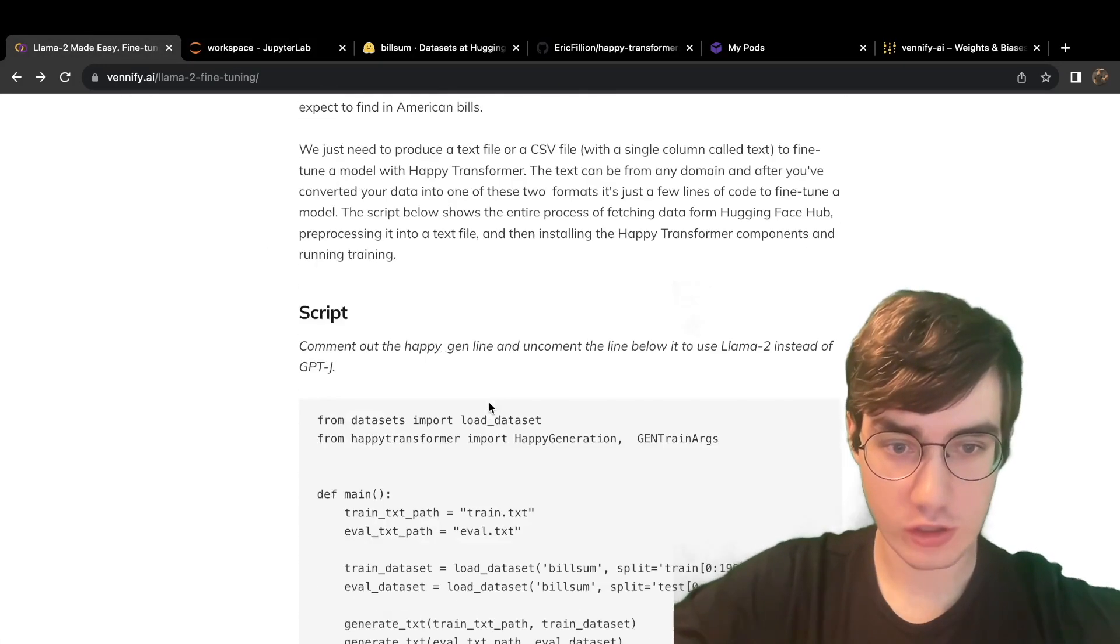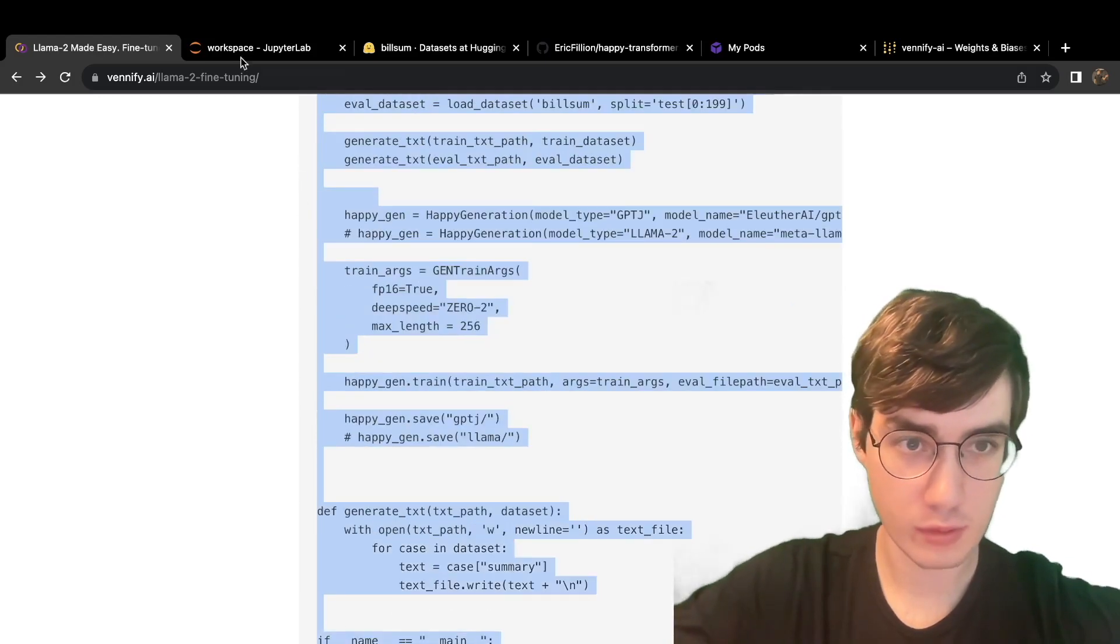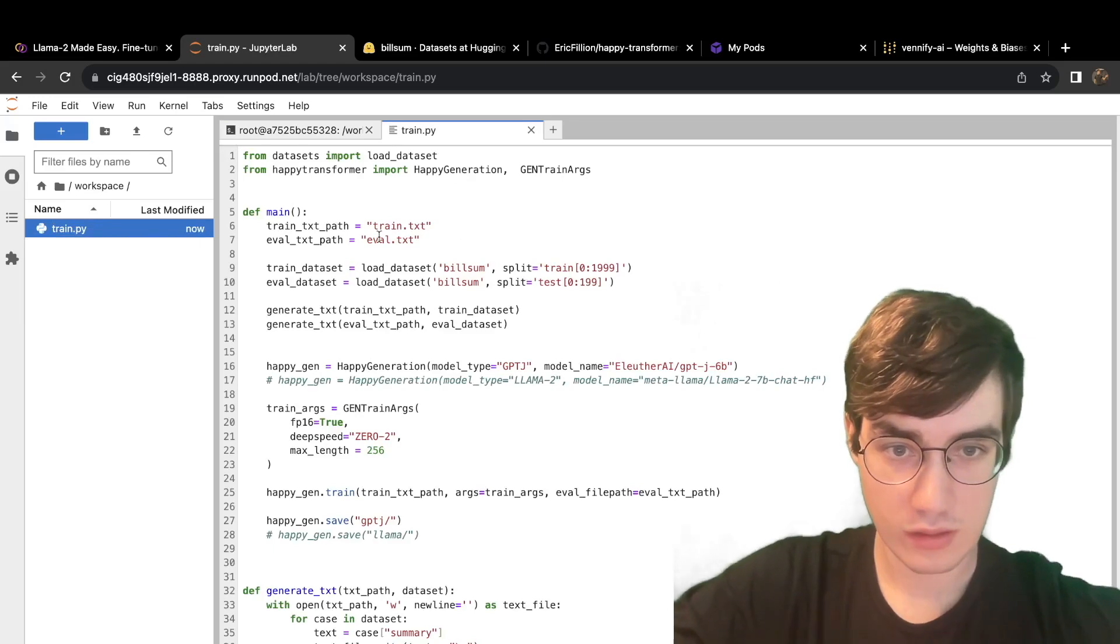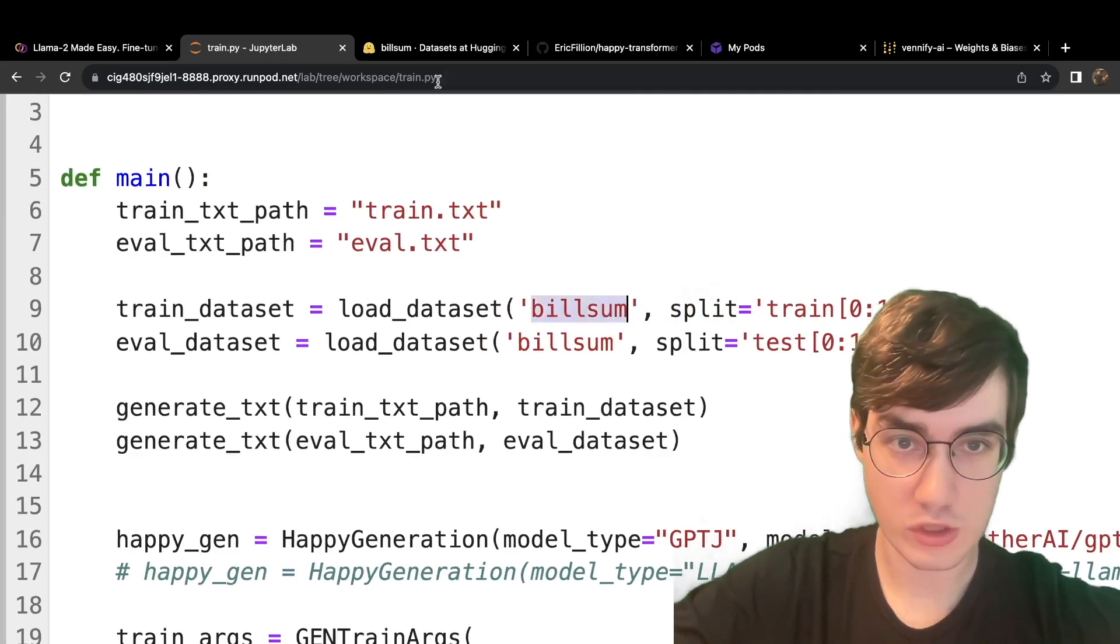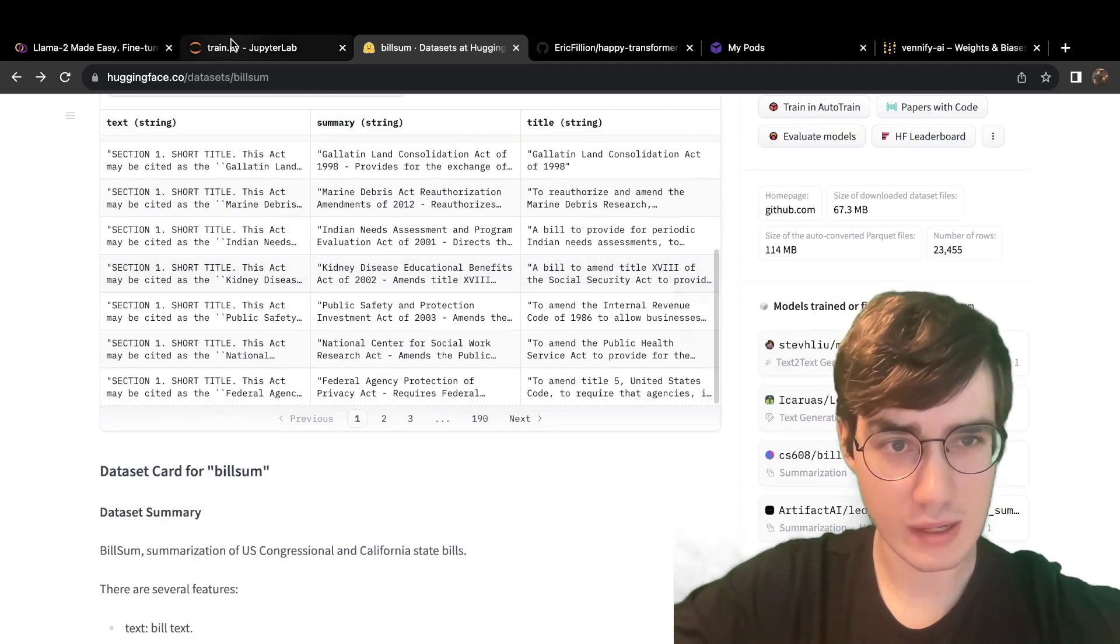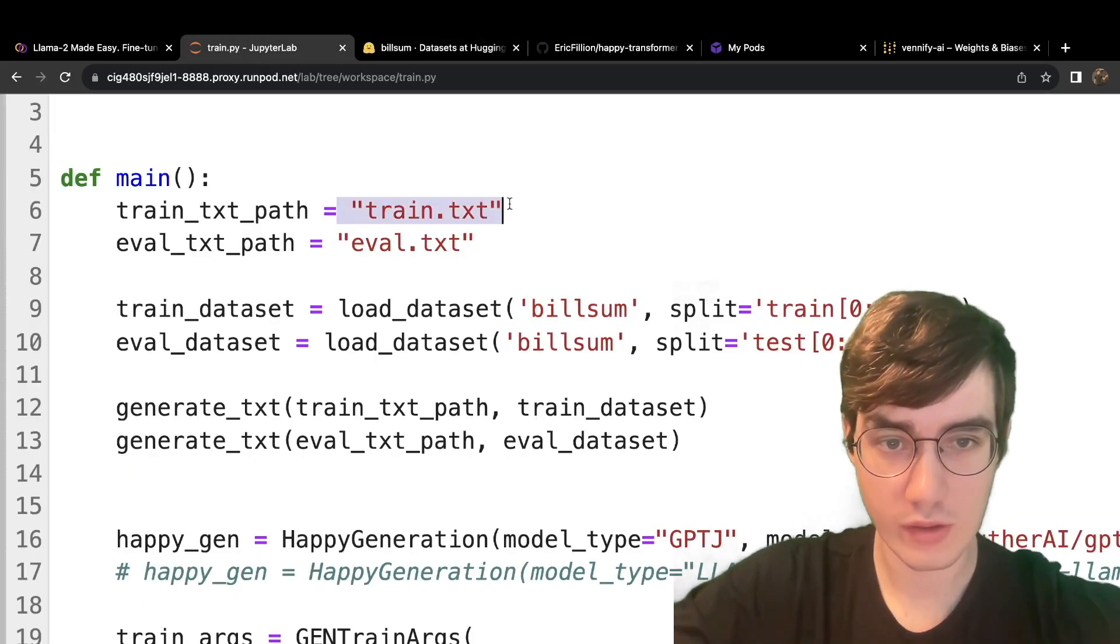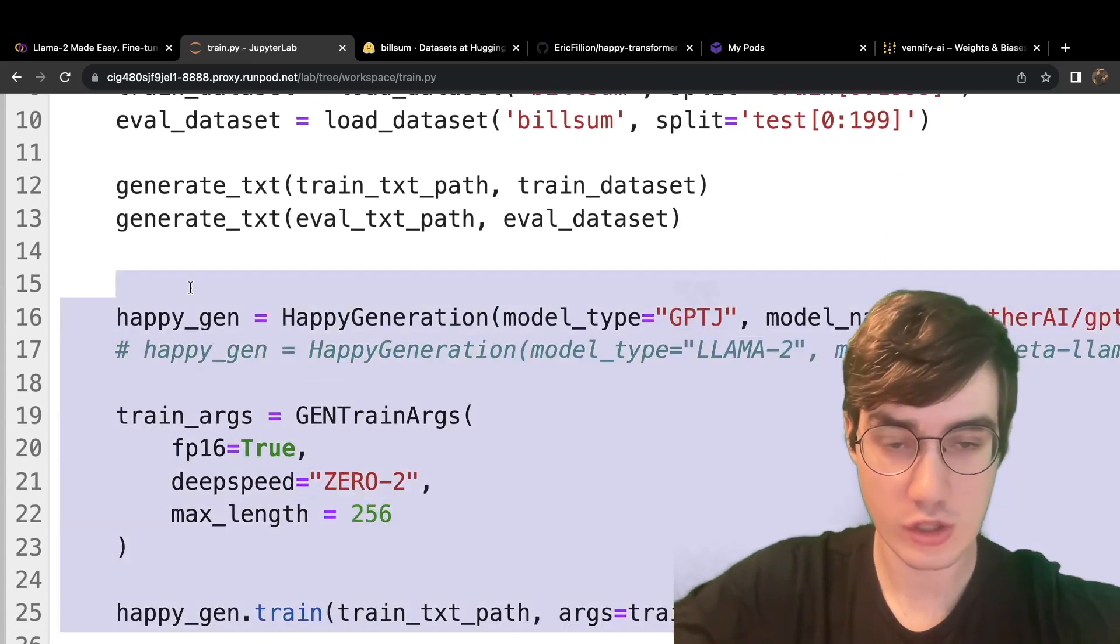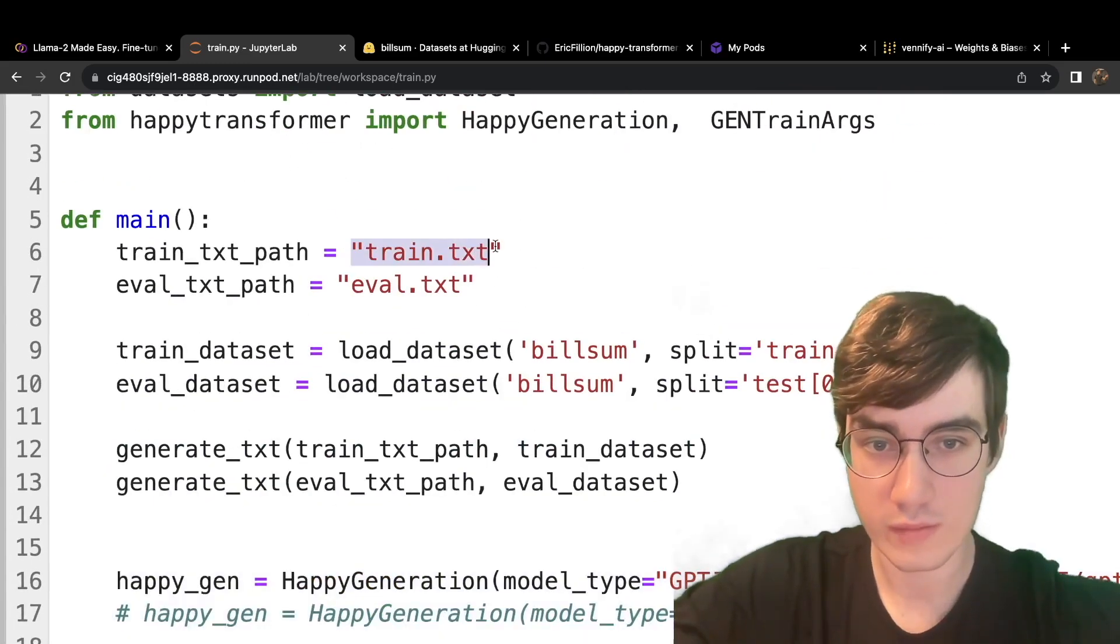Let's head over to the article and copy the training script, which is very short and simple. Now, in this example, we are using a dataset called BillSum, which contains summarizations of U.S. bills. But that doesn't really matter, because ultimately, you just have to produce two text files, train.txt and eval.txt. Then from there, it's just a matter of a few lines of code to begin training your model with whatever text is within these two files.